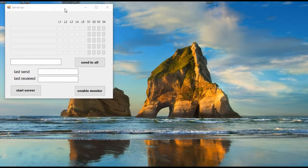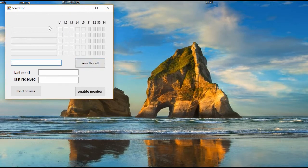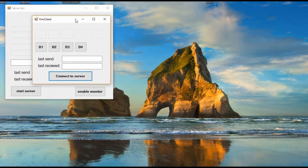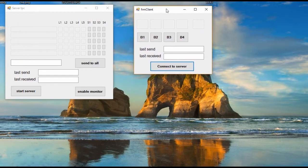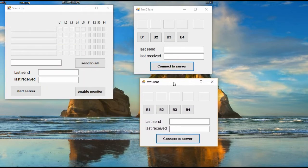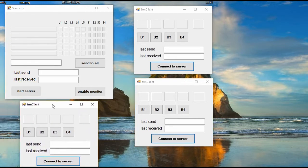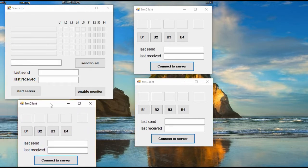In this demo we can see the operation of the example. In this case, 3 clients are connected. Each client appears in the list of the server. We can also see that in the server we have a list that shows us the ID of the client, the status of each LED, and each button.